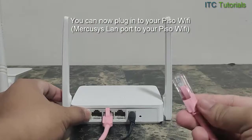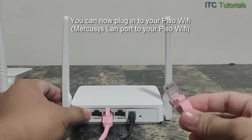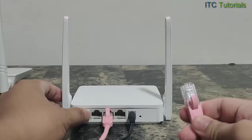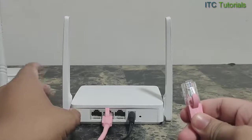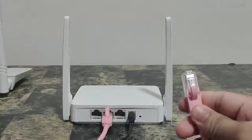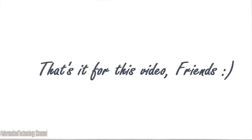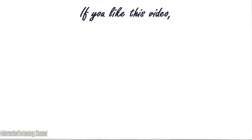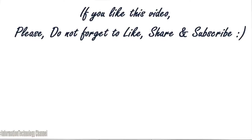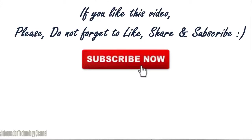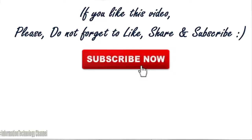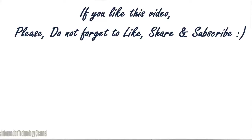That's it, friends, how to simply set Mercosys Wi-Fi router as an access point for Piso Wi-Fi. That's it for this video, guys. If you like this video, please do not forget to like, share, and subscribe. I'll see you next time. Bye.